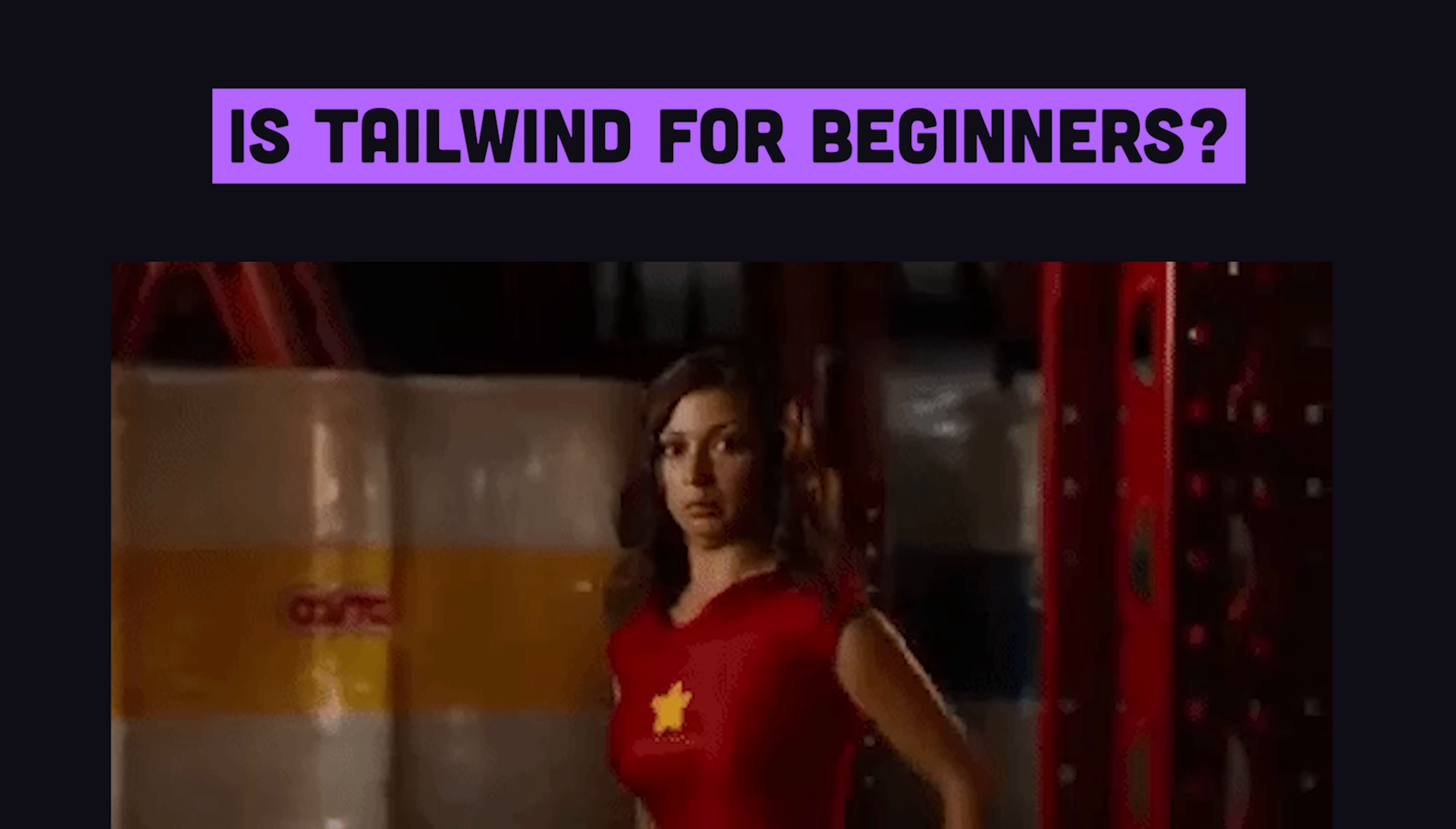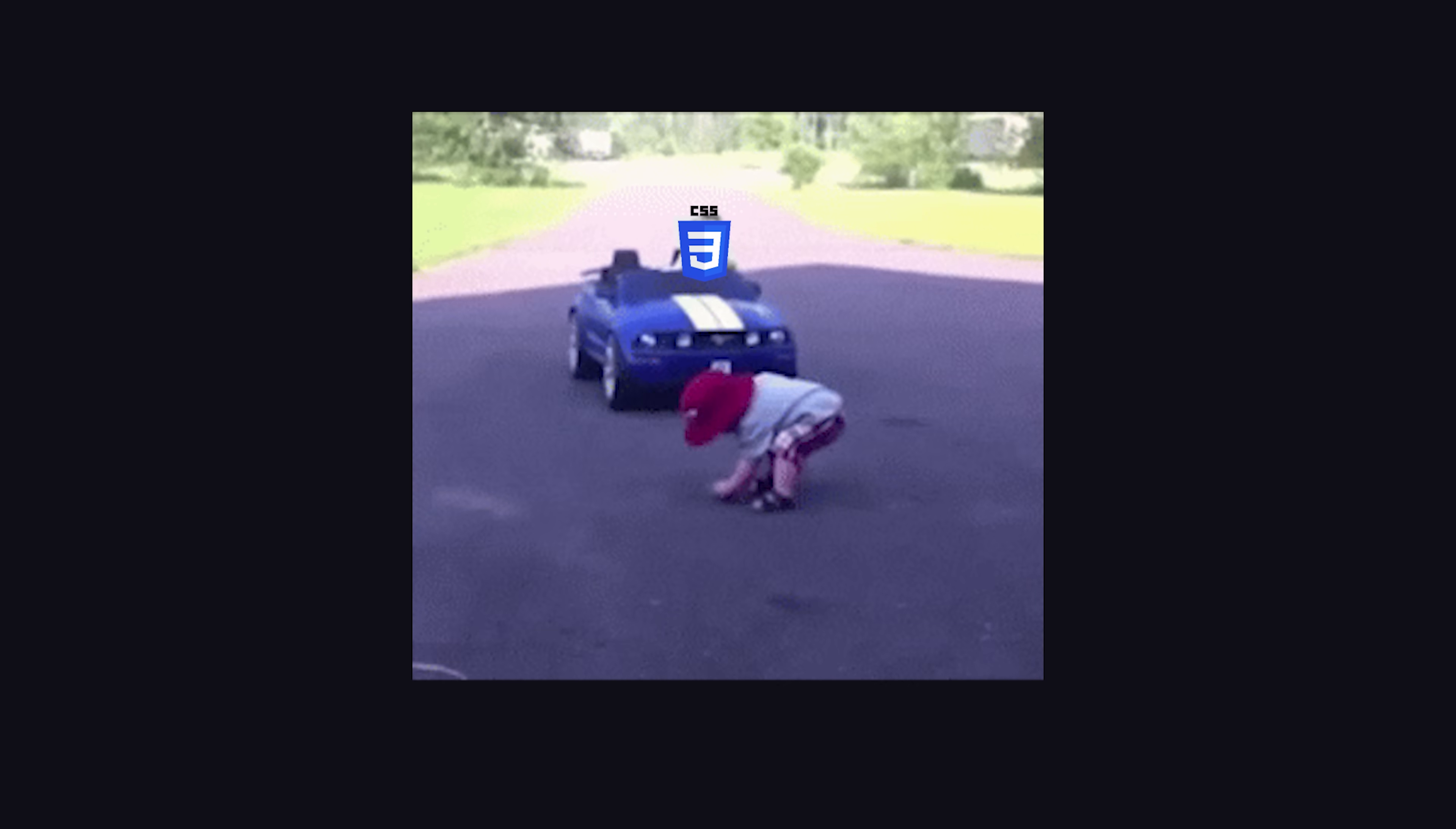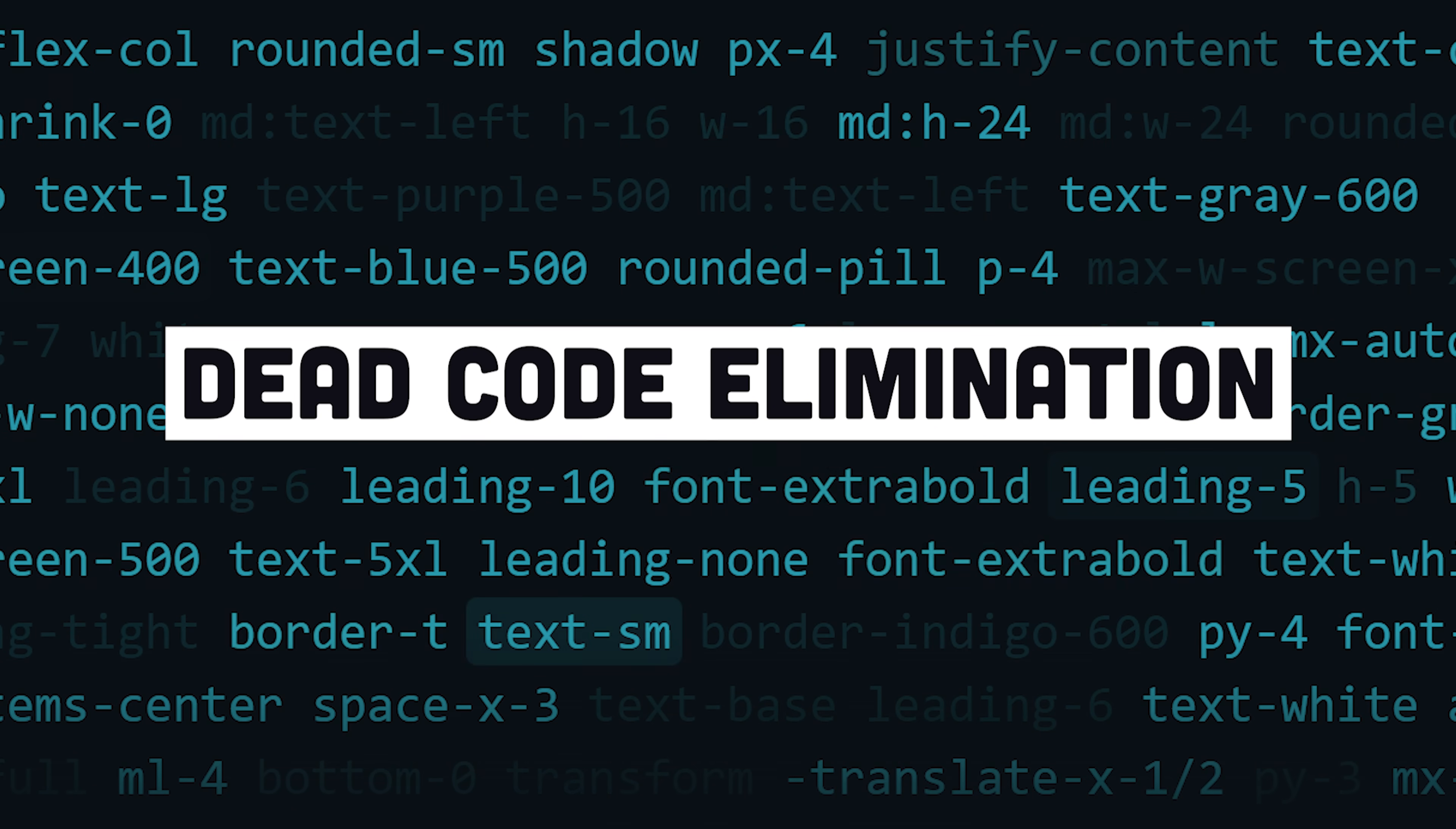Some people say Tailwind is not for beginners, but I've kind of changed my mind here. The tooling has become really exceptional, and when you hover over a class in VS Code, it tells you exactly what CSS is inside. It's kind of like CSS with training wheels, and will do things like dead code elimination so you're not left with a massive CSS file when you go to production.